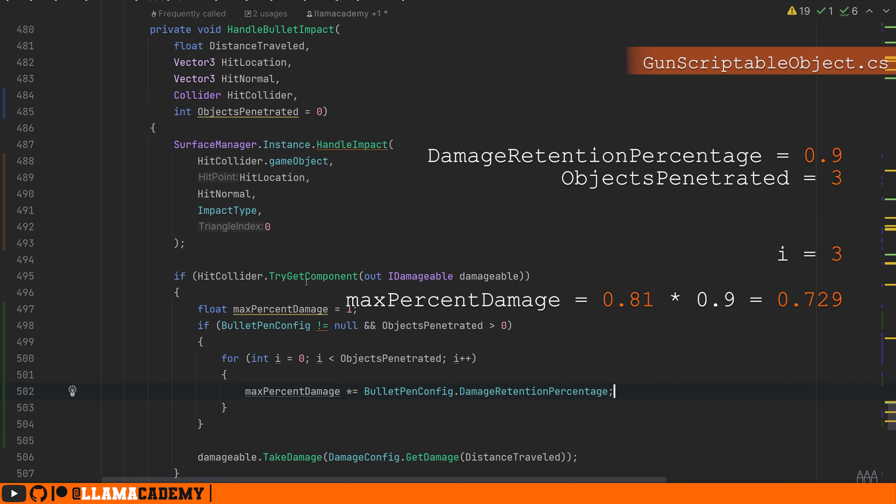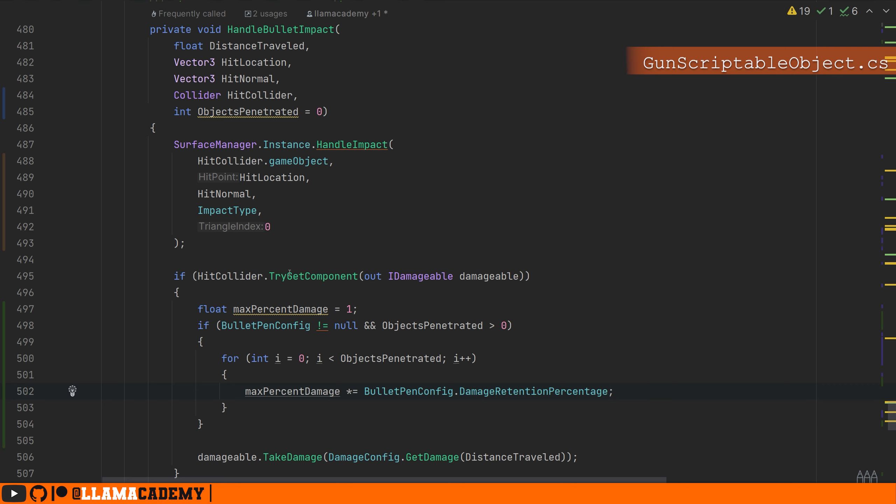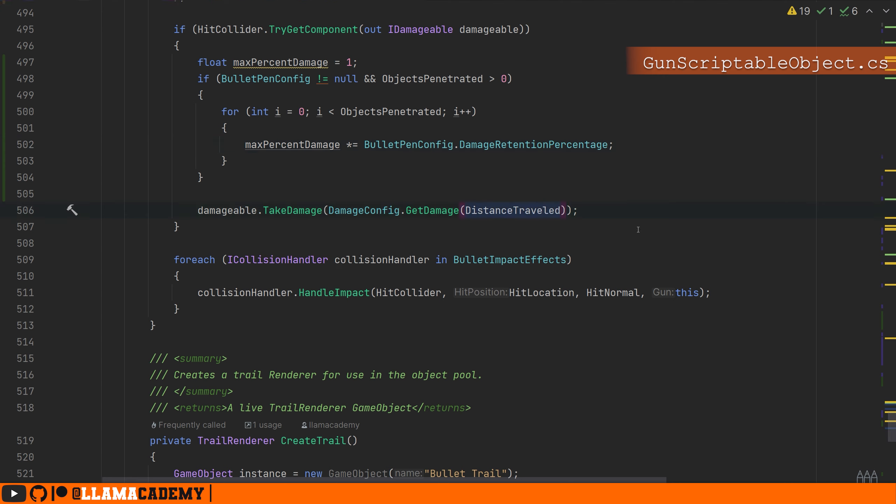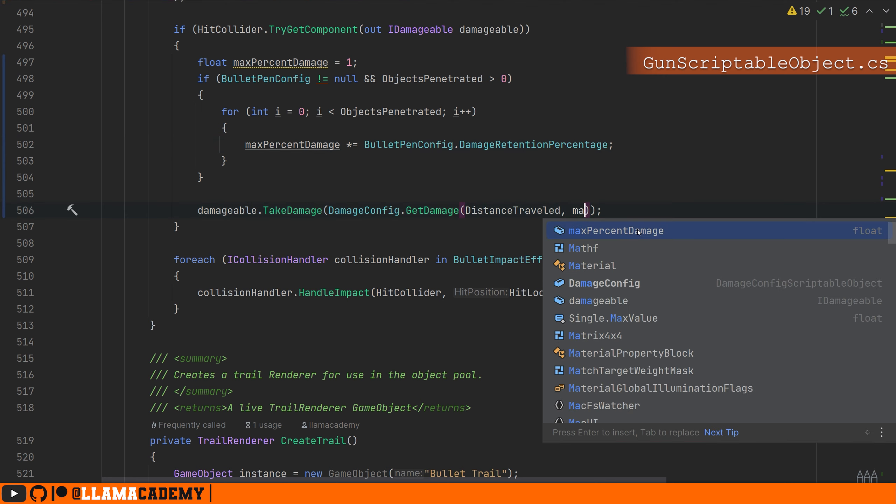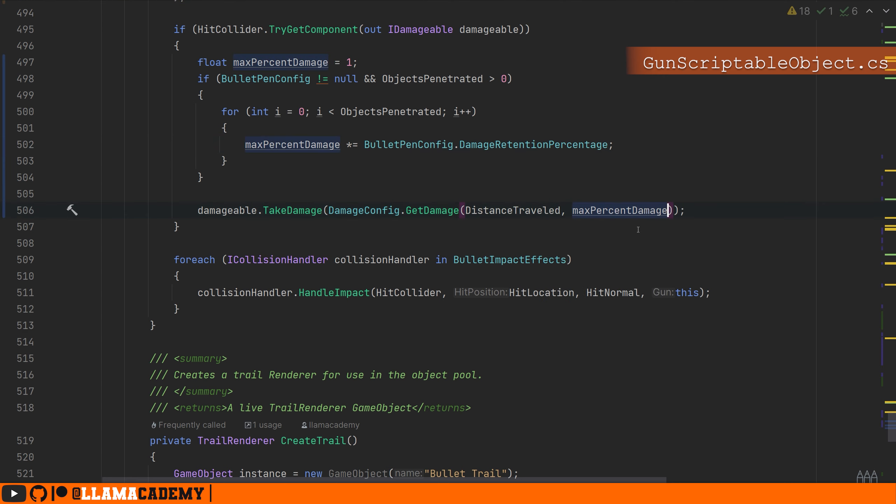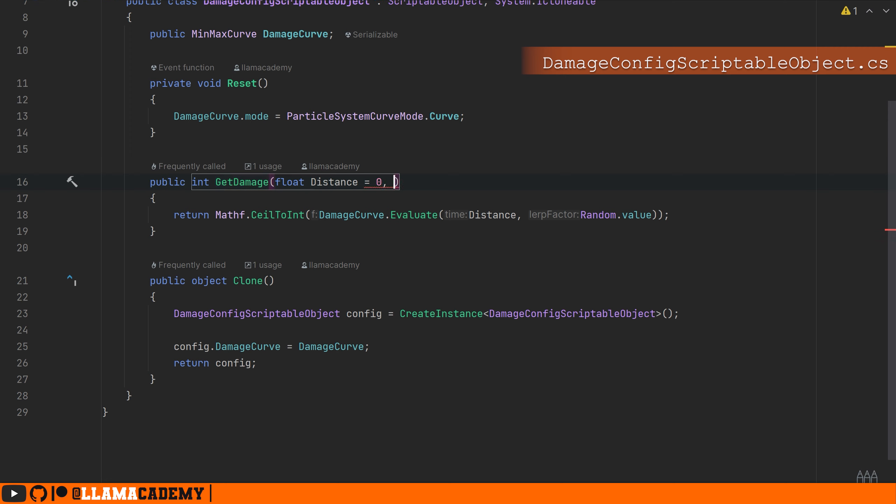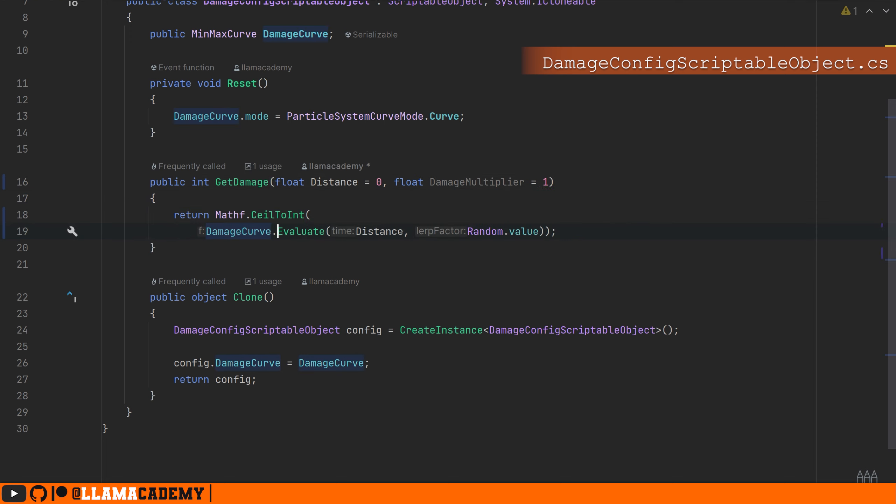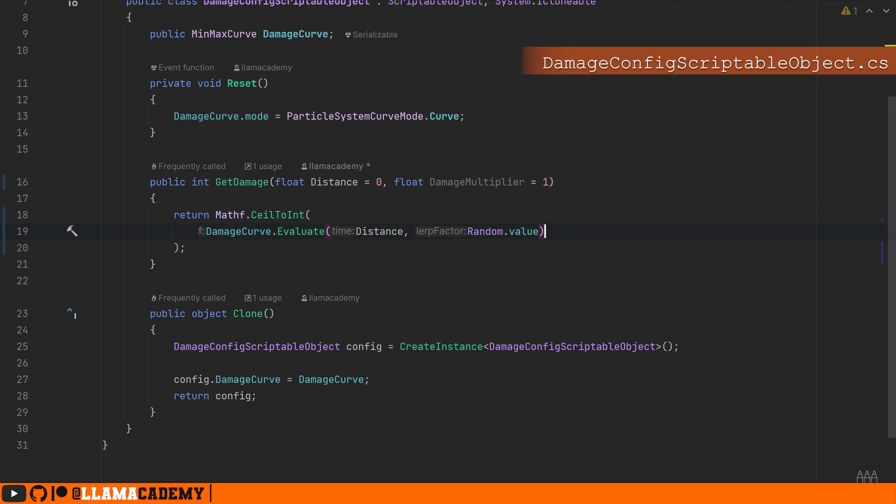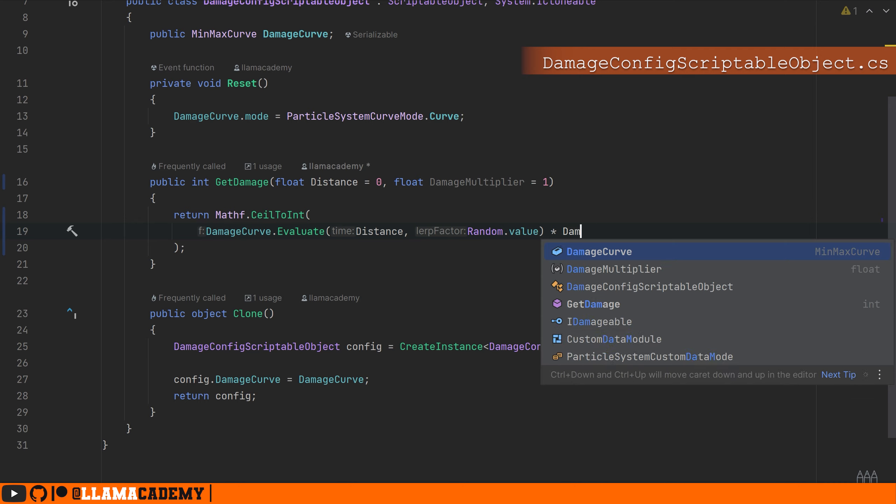Then we can provide to the damage config get damage, just the max percent damage that we just calculated. Then in our damage config get damage, we need to make it accept also a damage multiplier. So we'll just multiply by that damage multiplier after we evaluated the damage curve. Simple enough. Should be all.